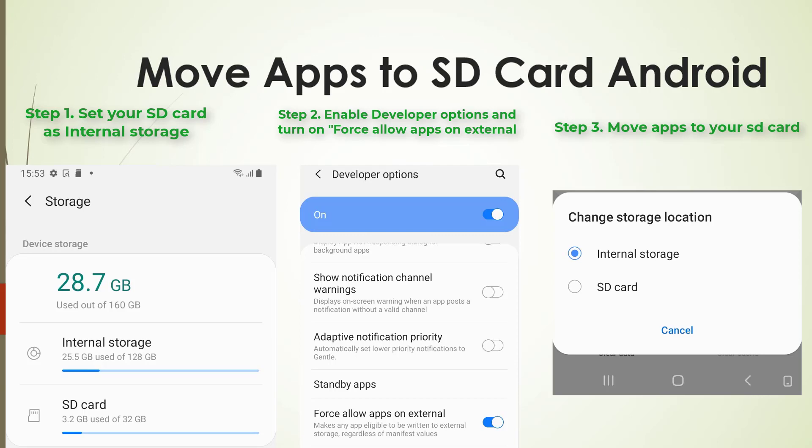Note: not all apps can be moved to the SD card and it's up to the app developers to allow their apps to either be moved to the SD card or not.